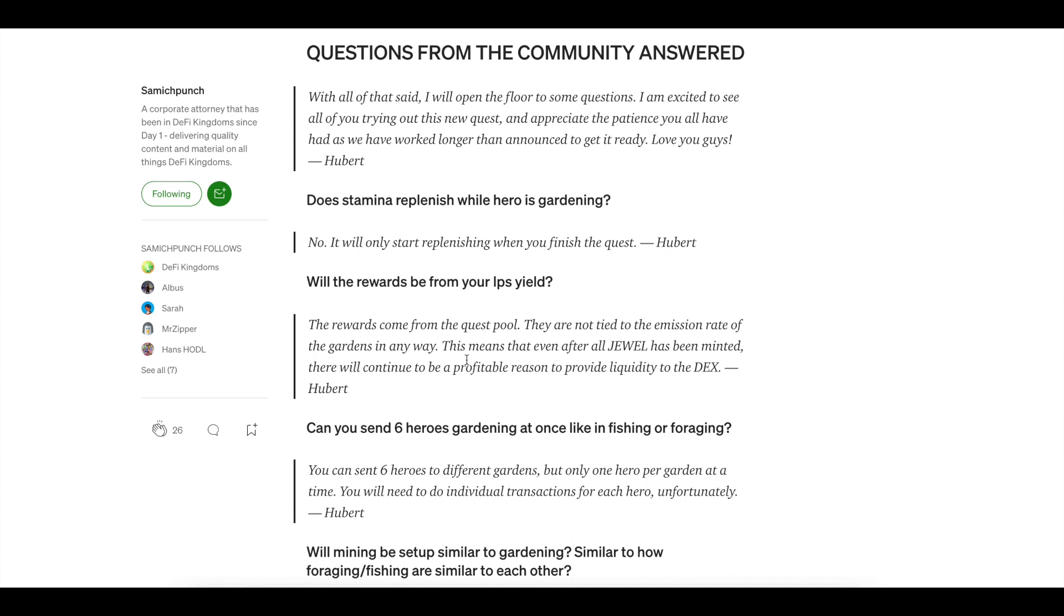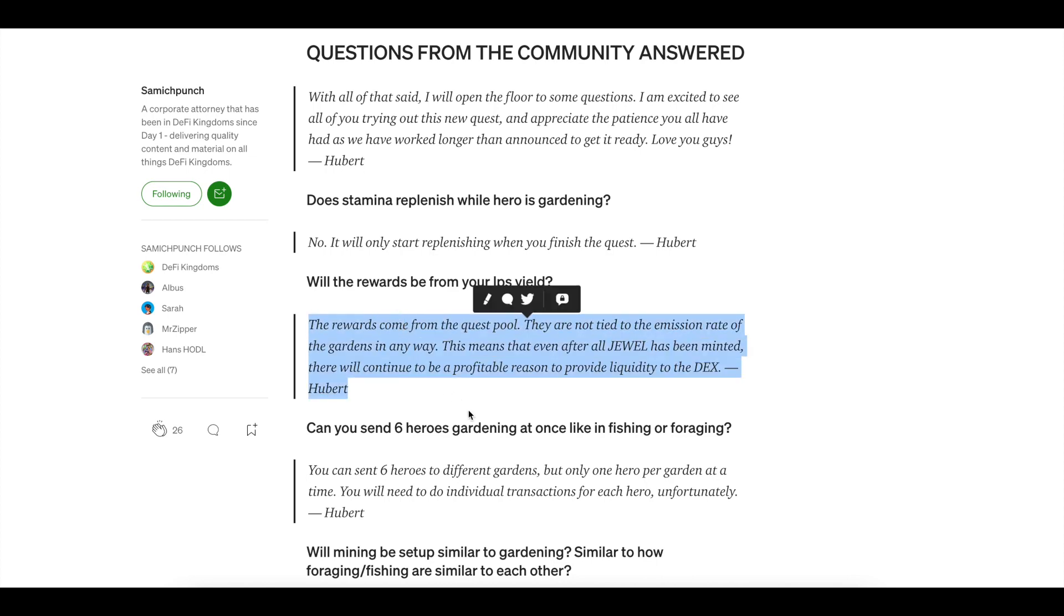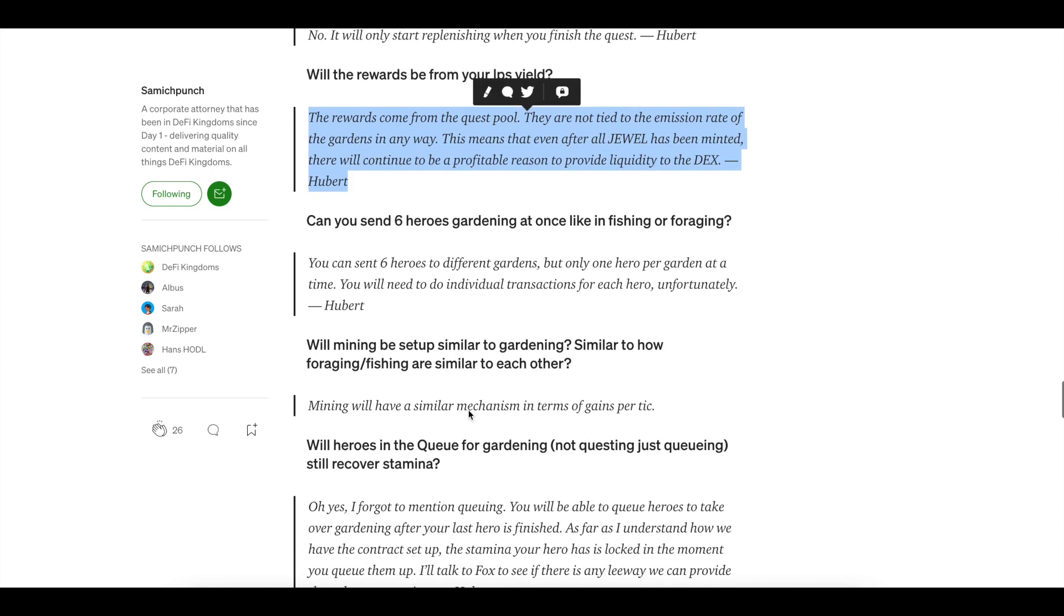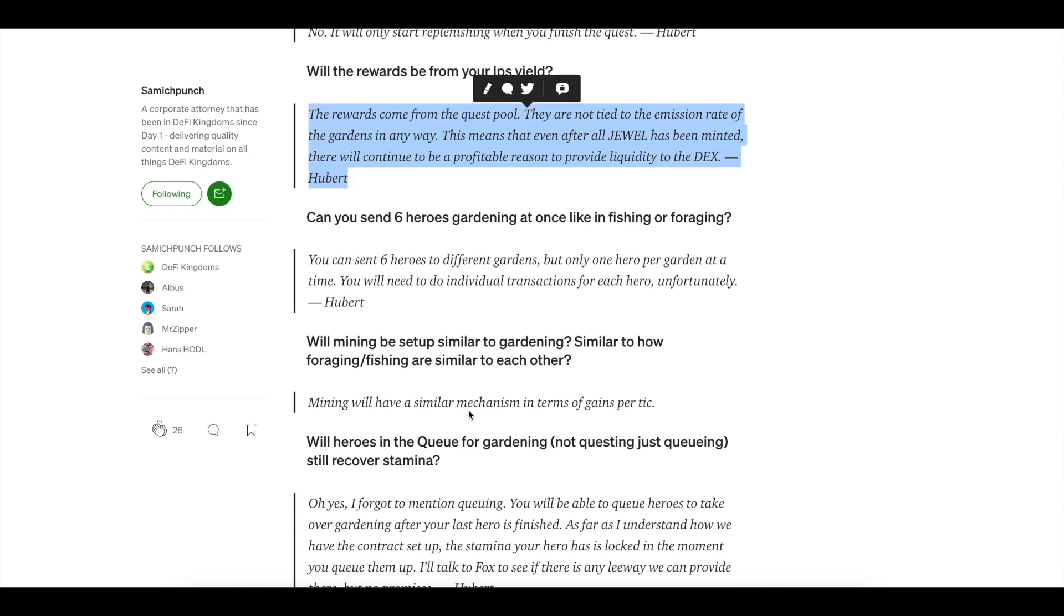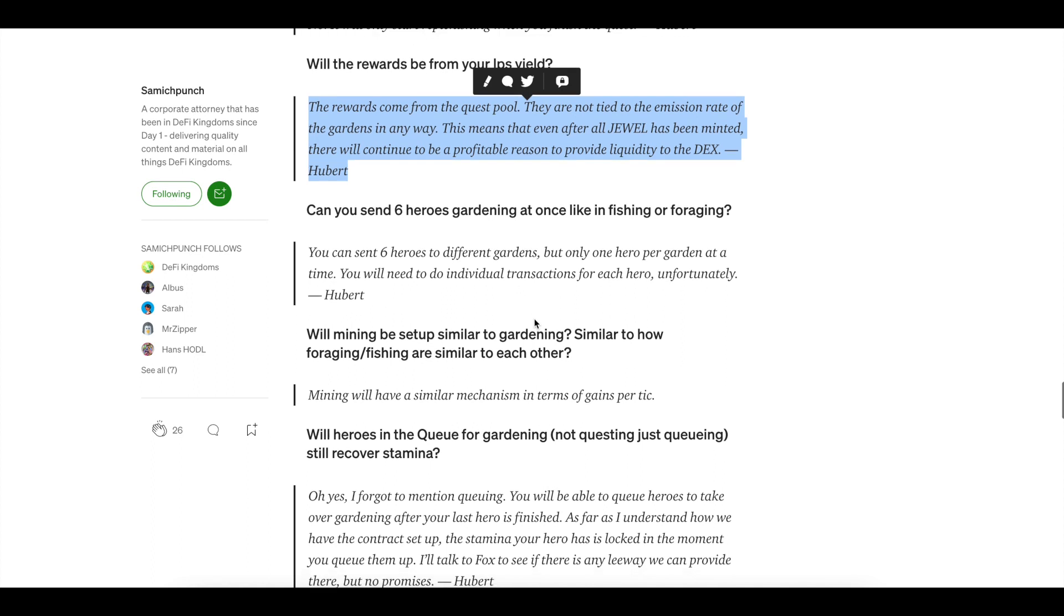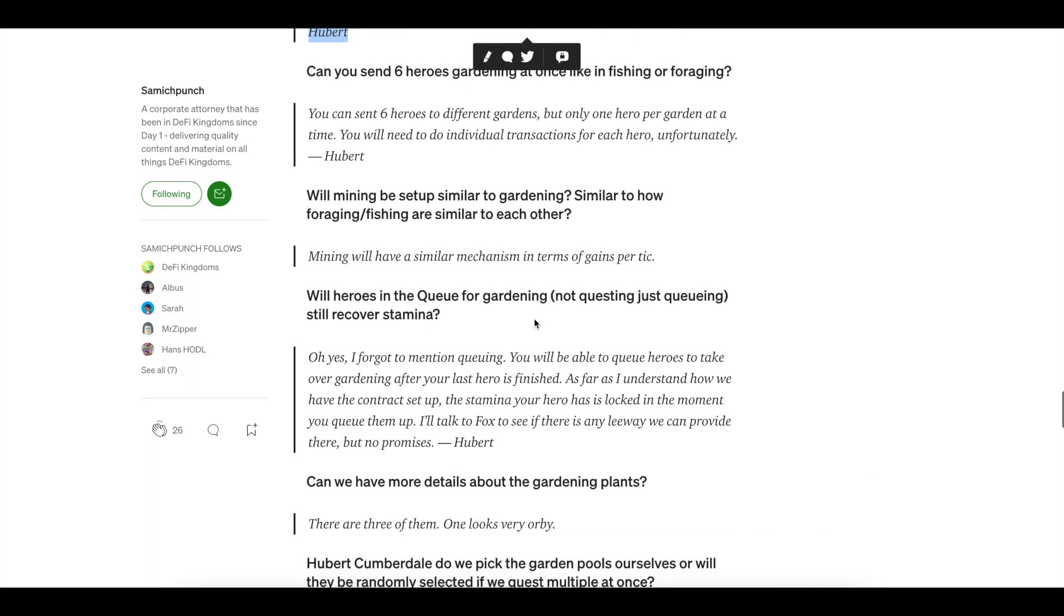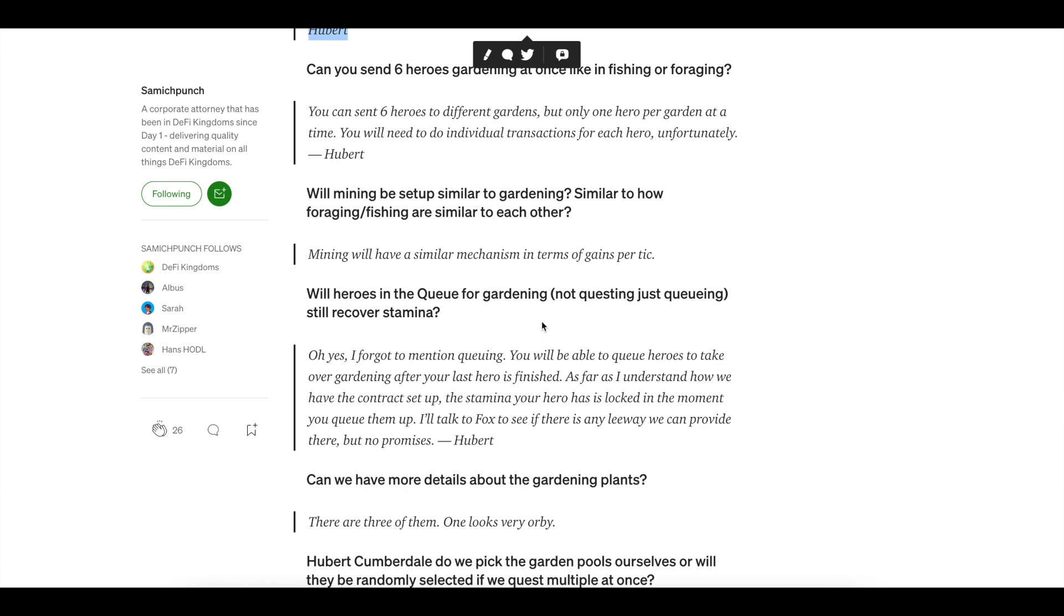Another question people ask is, if I'm gardening, will that get rid of the LP's yield? As in like, if I had 100% APR and I start gardening, is that going to lower it? No, this actually comes from the quest pool. So this is actually a bonus. This is extra money. So keep that in mind. Can you send six heroes gardening at once? You can send them in different gardens, but you have to do it one at a time. It will be one at a time.